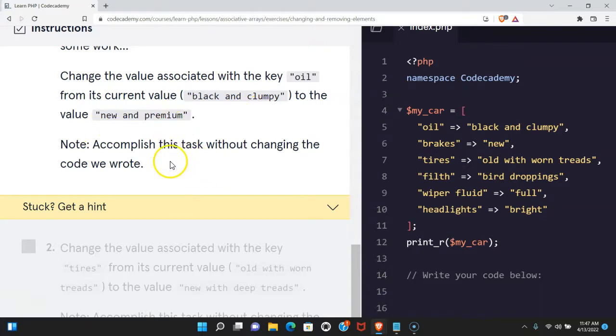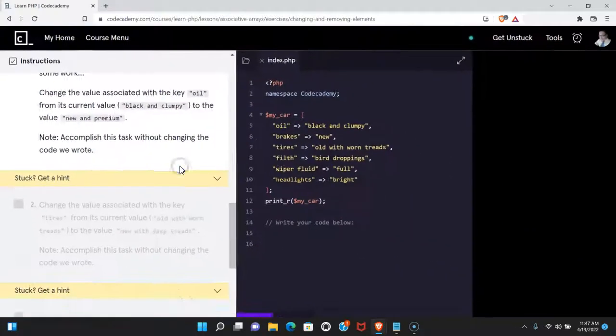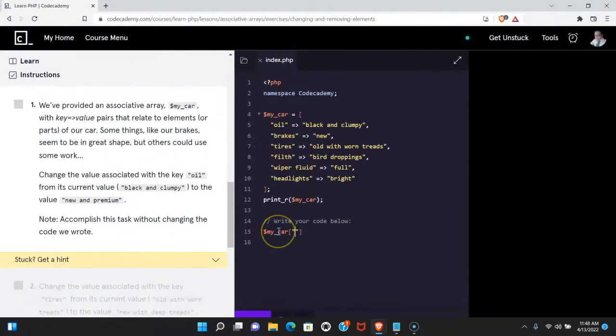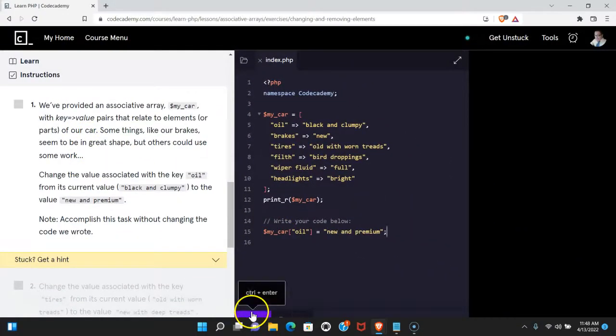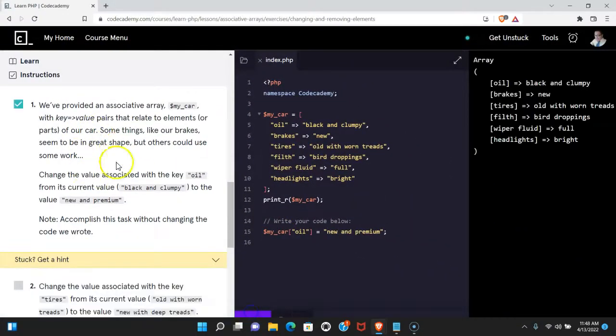Accomplish this task without changing the code we wrote. Let's do that now. Let's run that. We do pass.